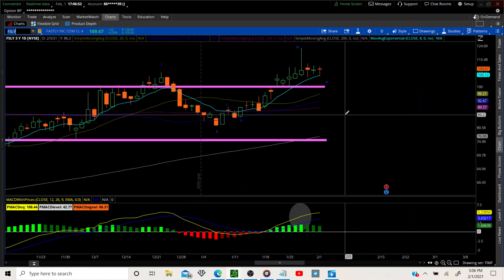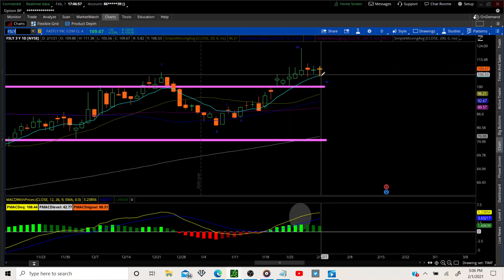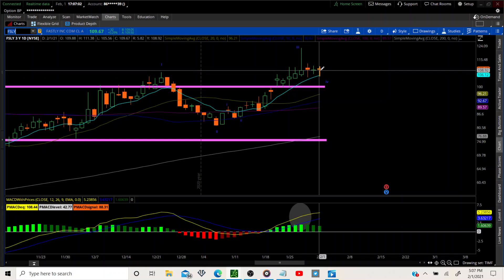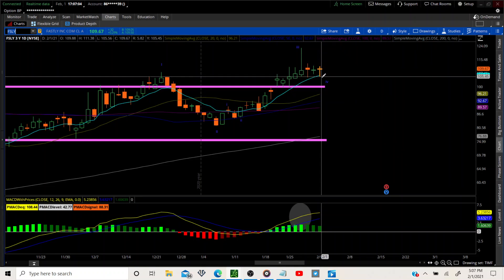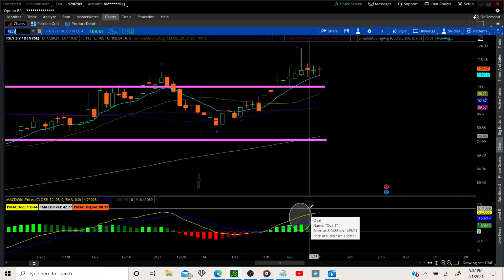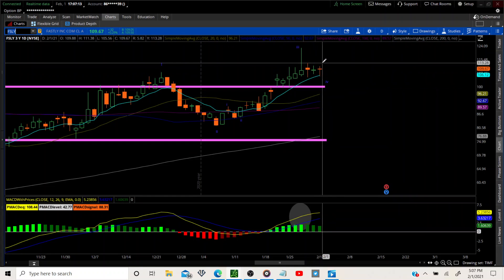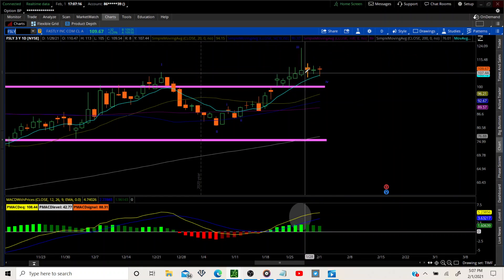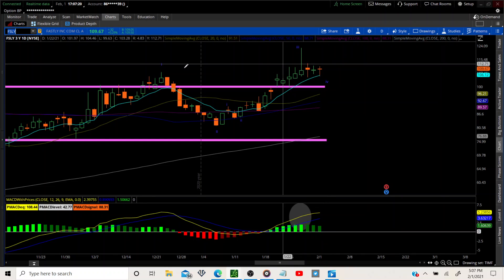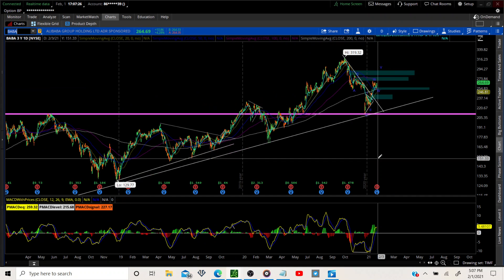Fastly didn't do anything today, but we have a triple inside day here. We did put in our starter position — we bounced off the 8 MA. I expect some sort of move, whether to the downside or upside, but everything is looking up across all time frames: monthly, weekly, and daily. We're going to stick with this one and see if we can break out of this range. Hopefully this inside week plays out similar to FUBO.